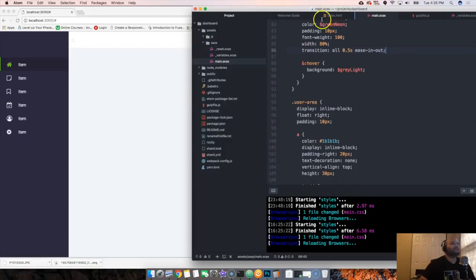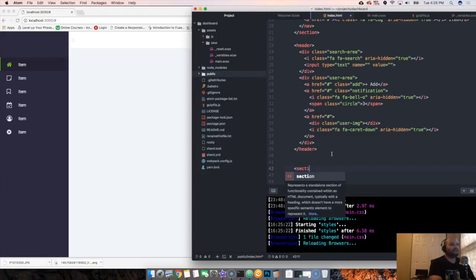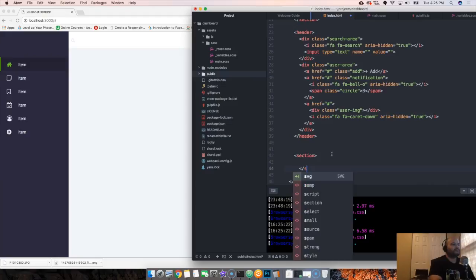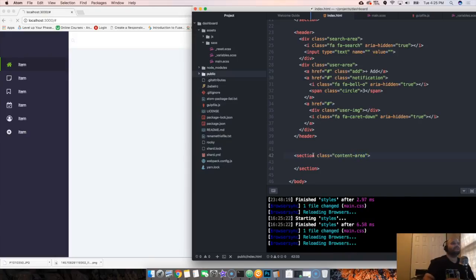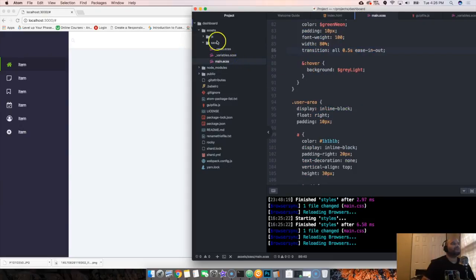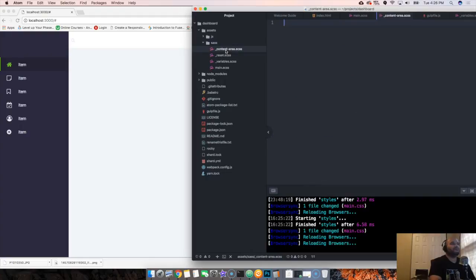Now we want to come to index.html and put in a section with class 'content area'. Because this is going to be a lot of CSS, we're going to create a new file called '_content area.css'. Make sure you put an underscore on the front and press Enter.